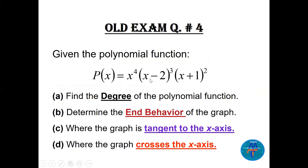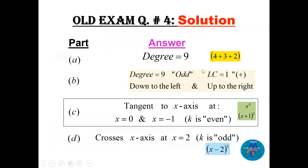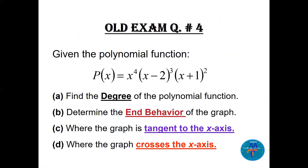This polynomial is already factored: x to the fourth times (x minus 2) cubed times (x plus 1) squared. Let's find the degree, end behavior, and where the graph is tangent or crossing. The degree is the sum of the highest powers in each factor: 4 plus 3 plus 2 equals 9.